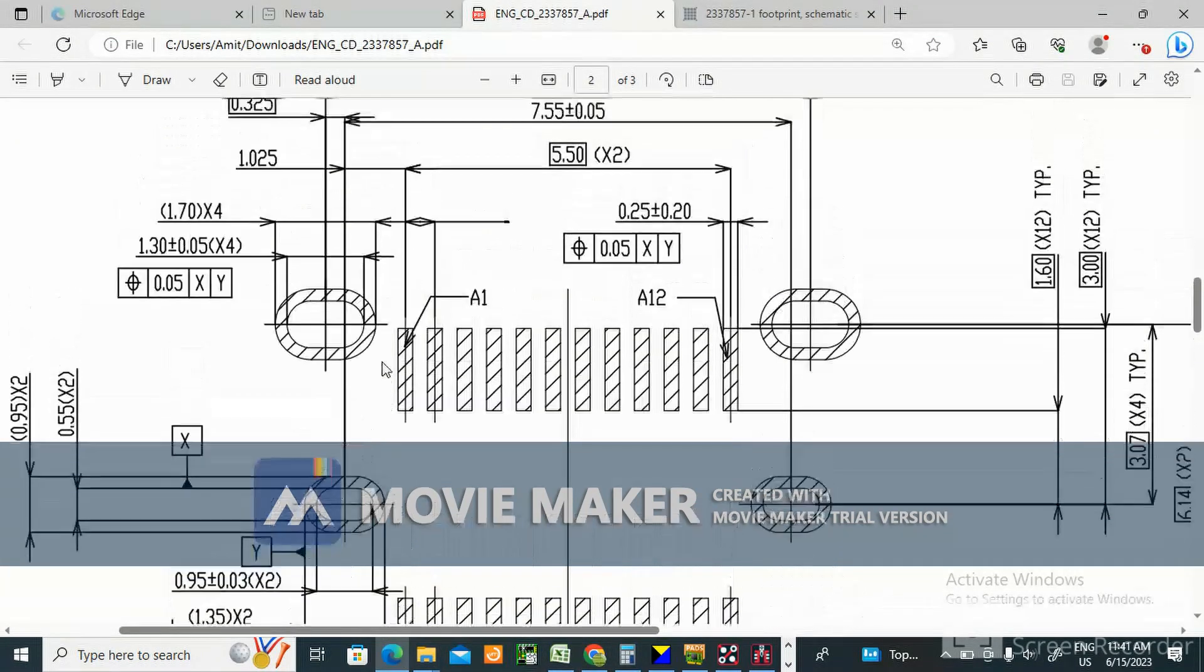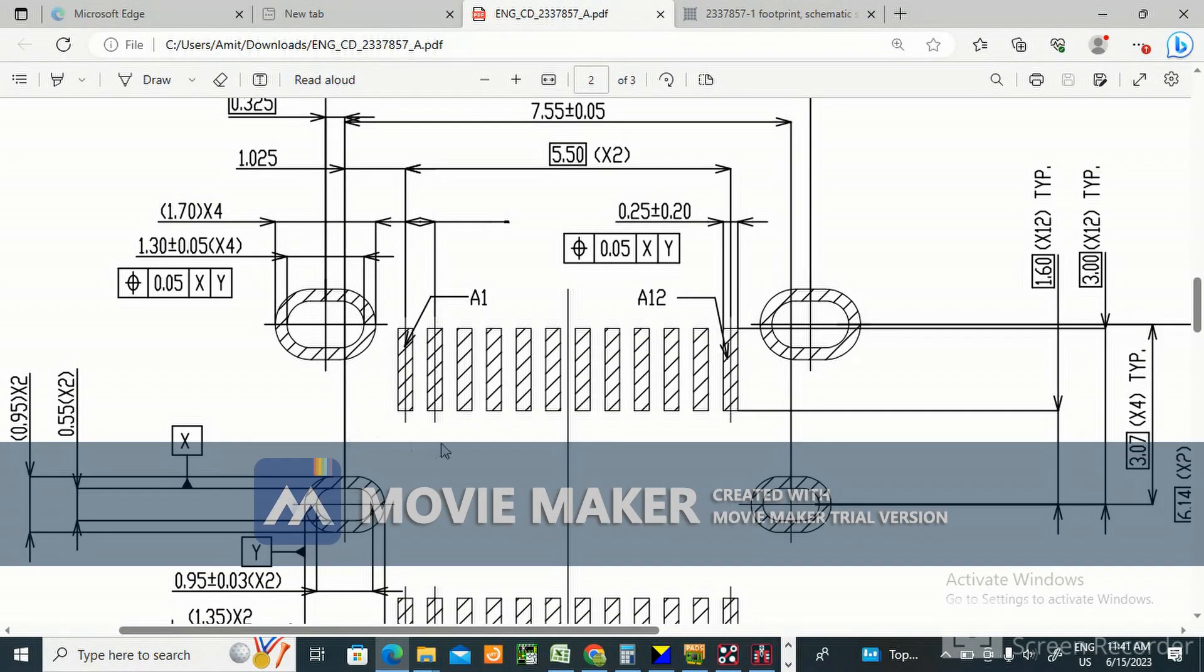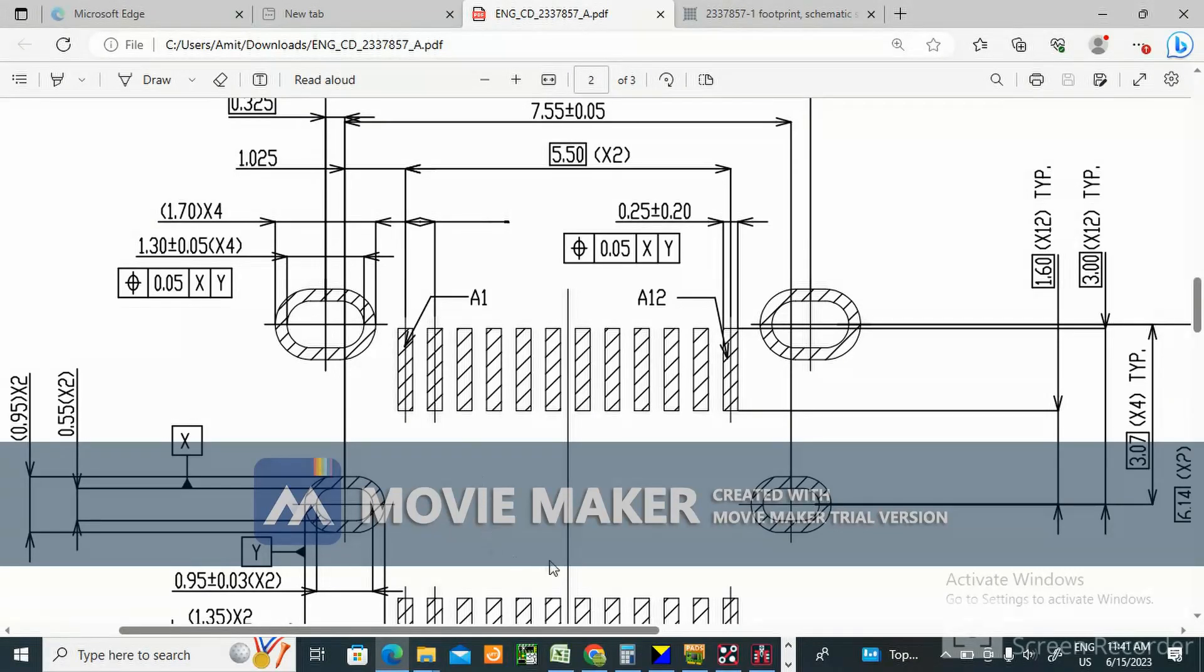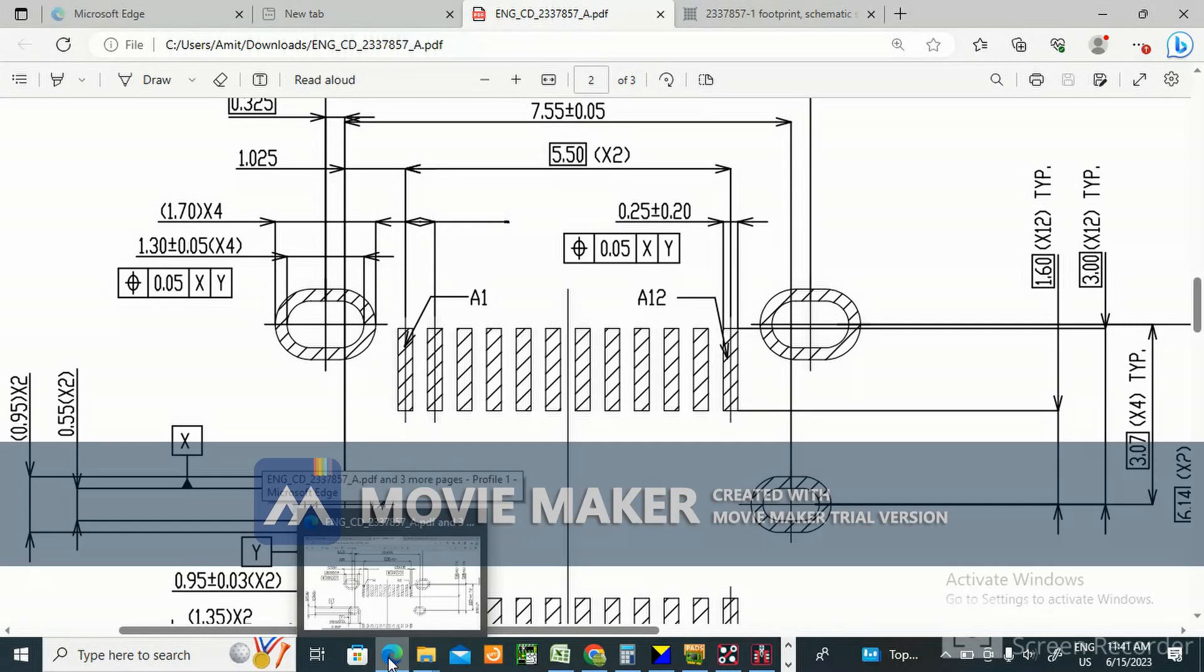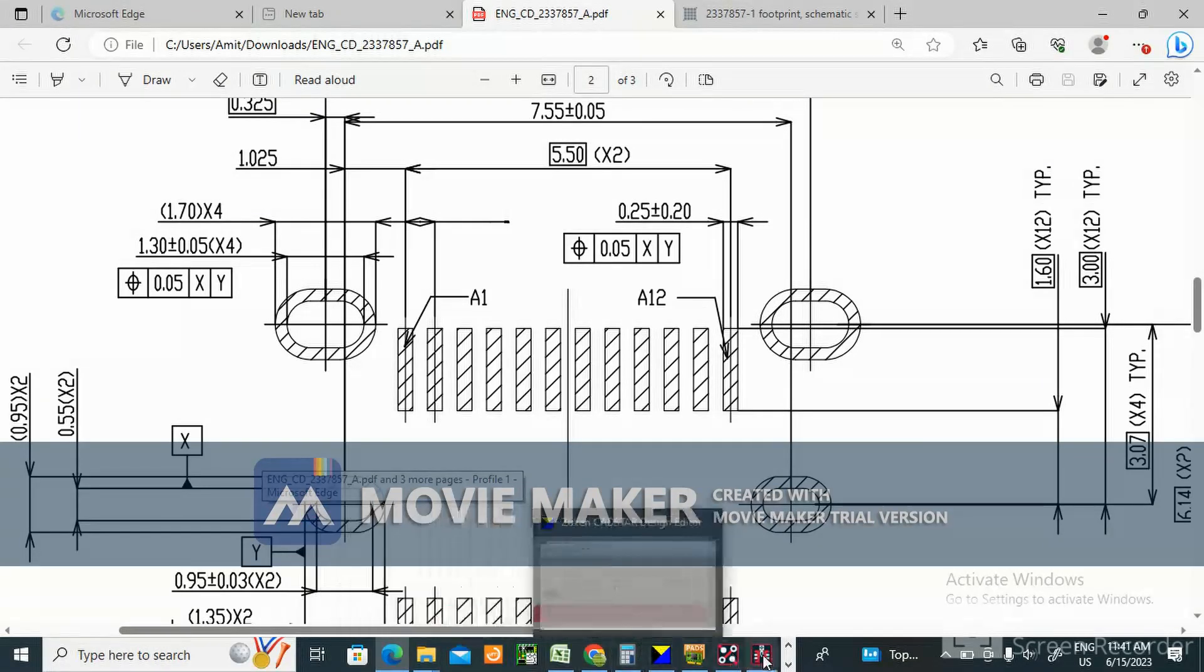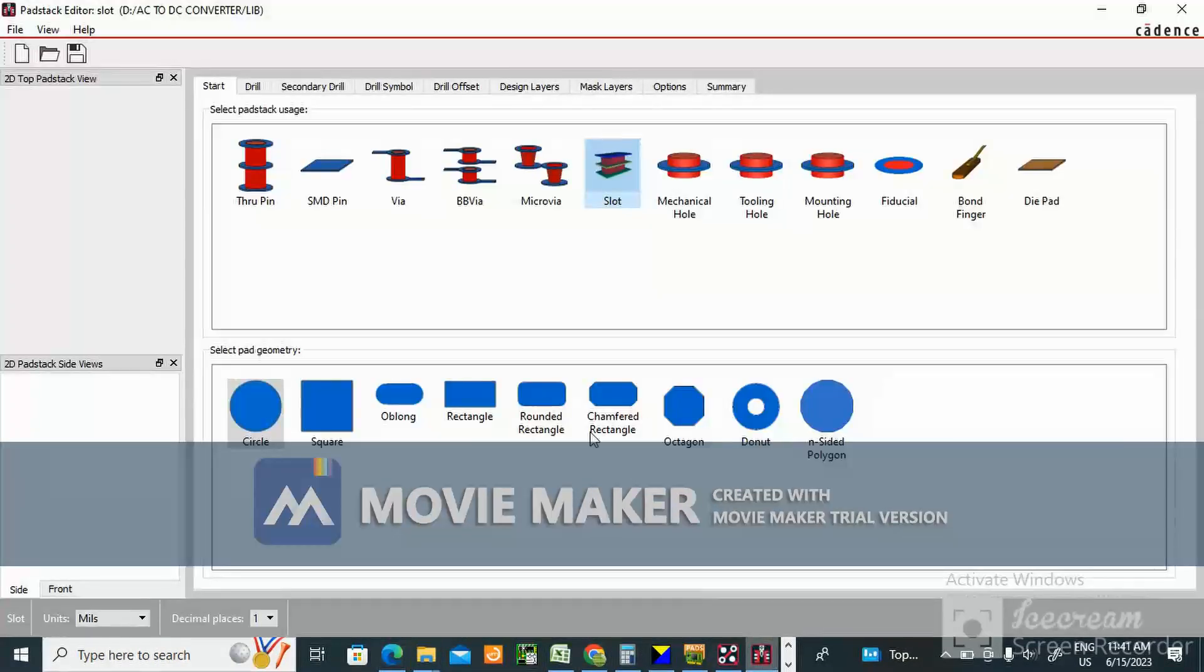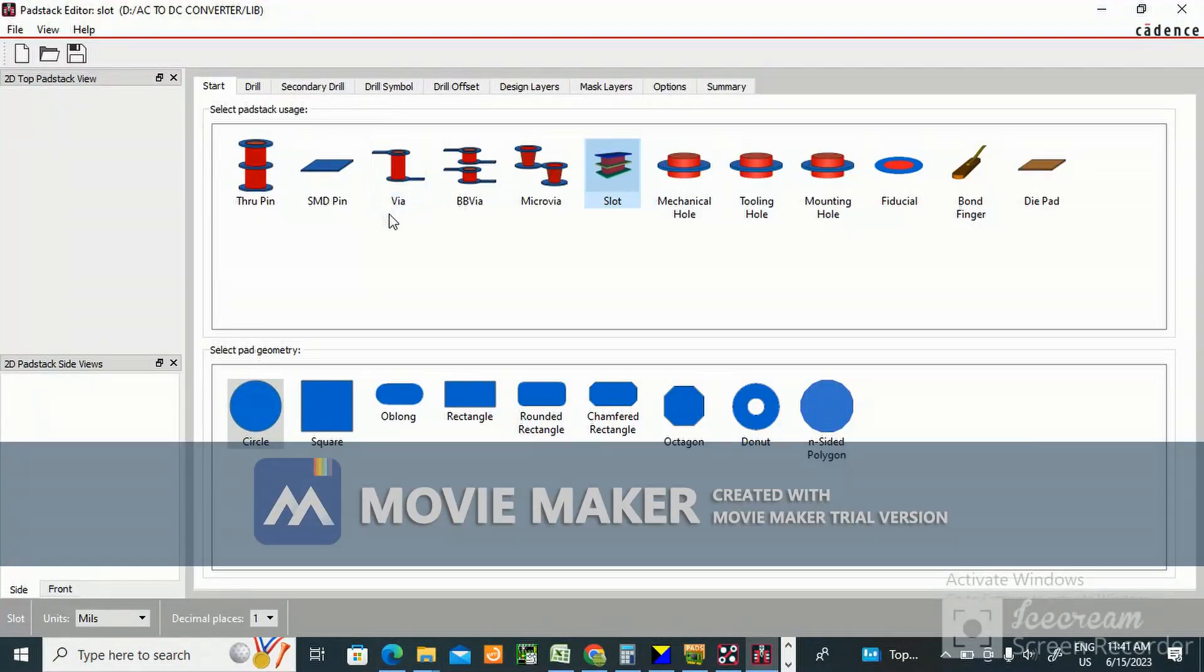This is the slot - the length and width I already explained in my previous video on PADS. So in Cadence I am going to create it.